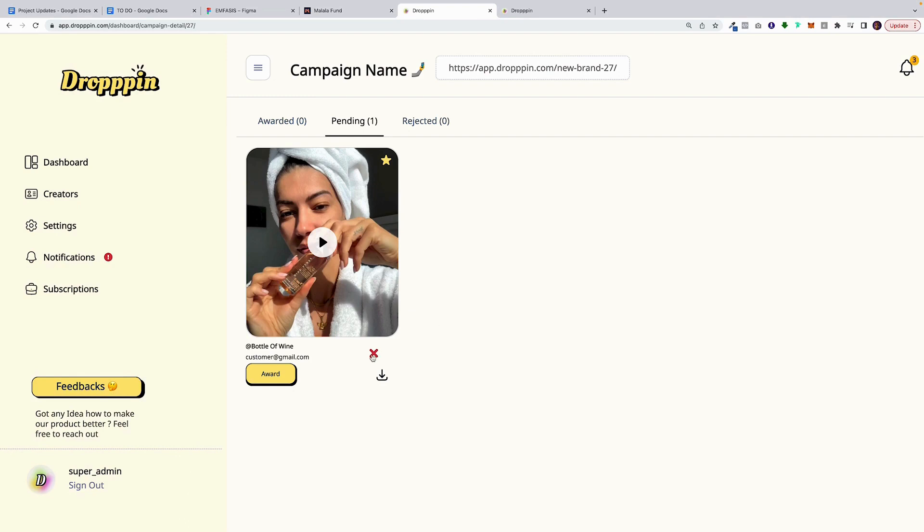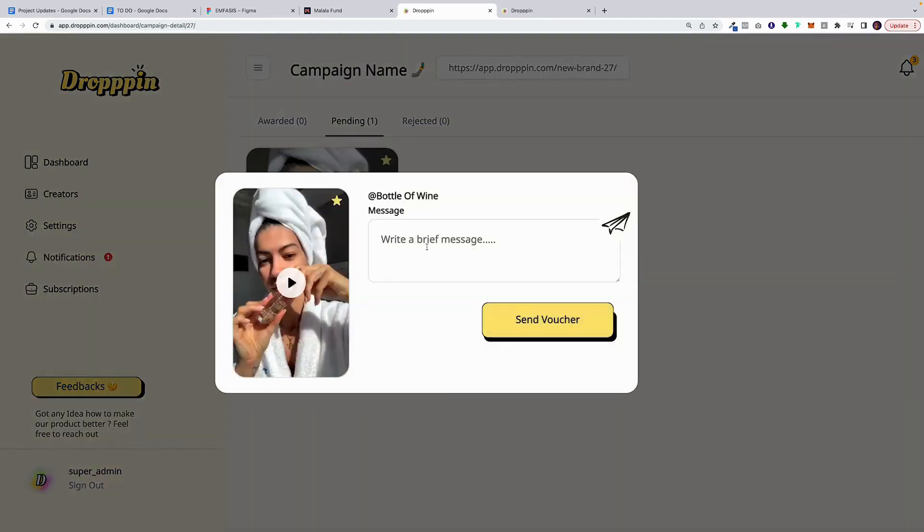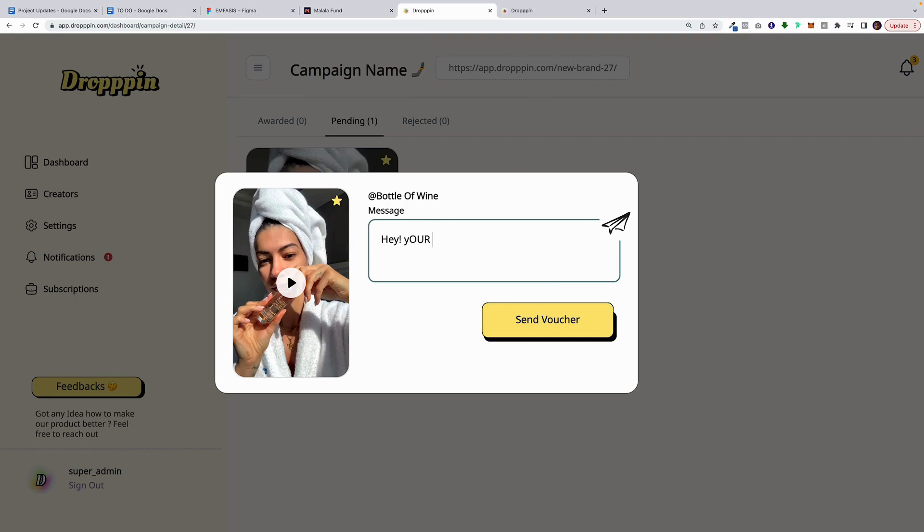So if you don't like it, you could reject it. If you like it, you could award it. And this message that you write here is going to be emailed to them automatically. So you're going to say, hey, your video was amazing and funny. Please use coupon blah blah for a free bottle.